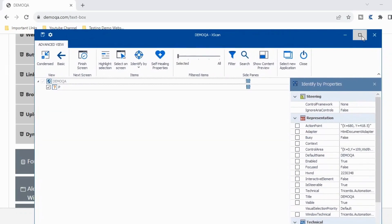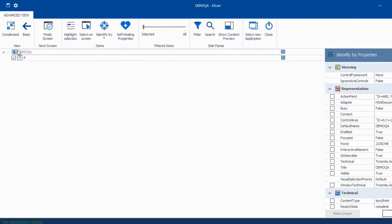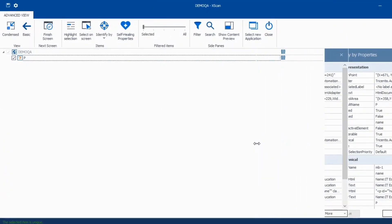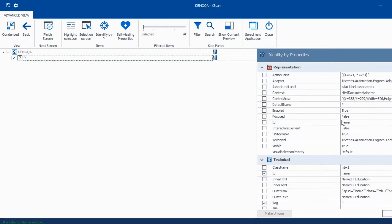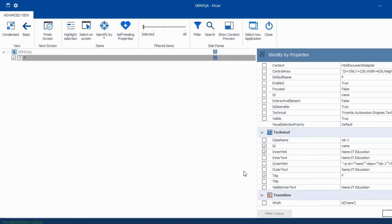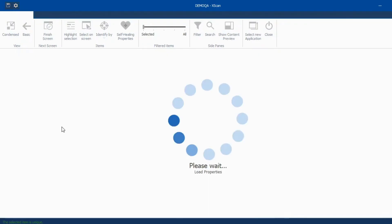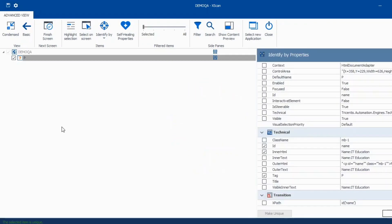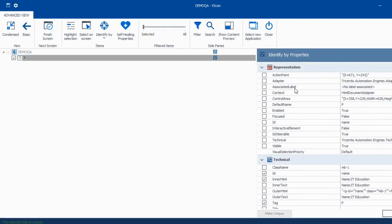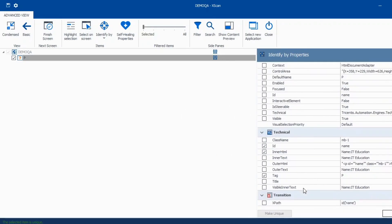So here if I go to my module attribute and here if you see that this particular thing is unique, but what it is taking, it is taking ID and then it is taking tag. I can just use one more here to make it more stable.